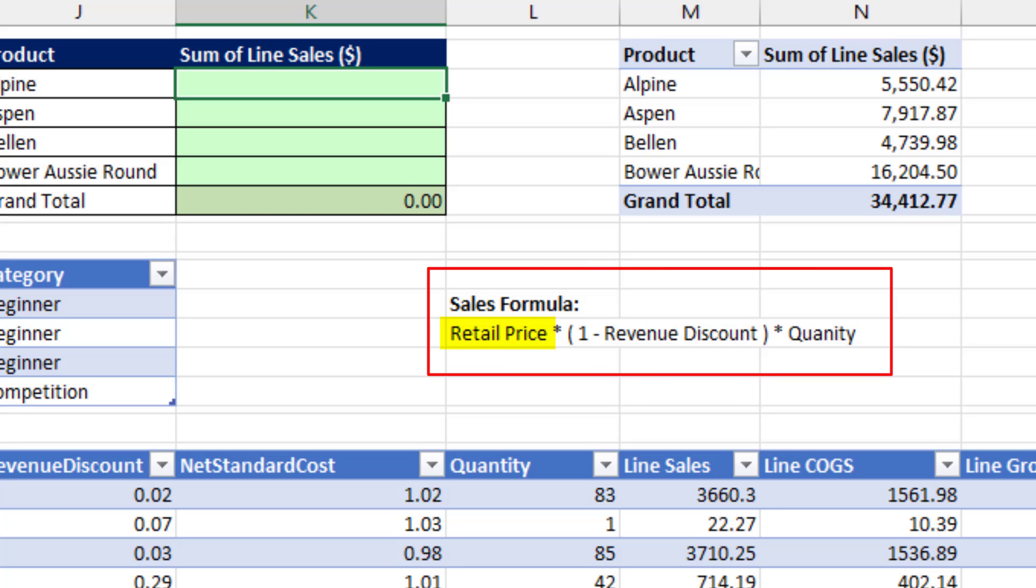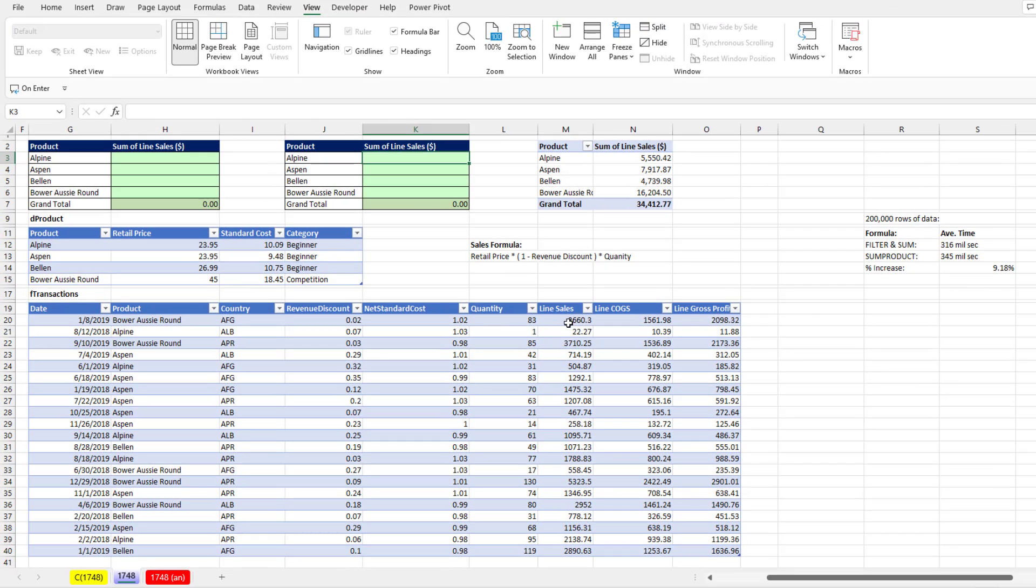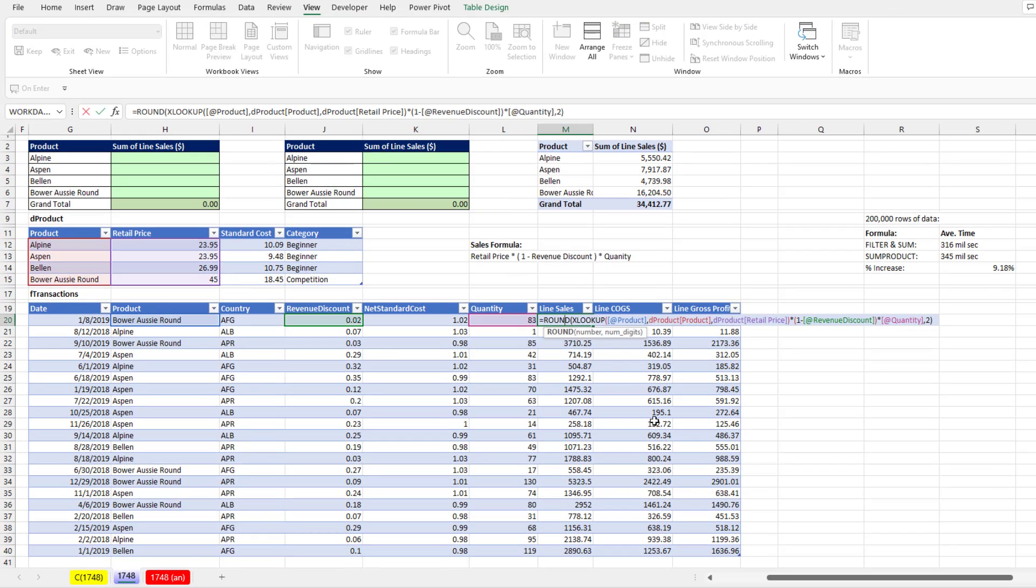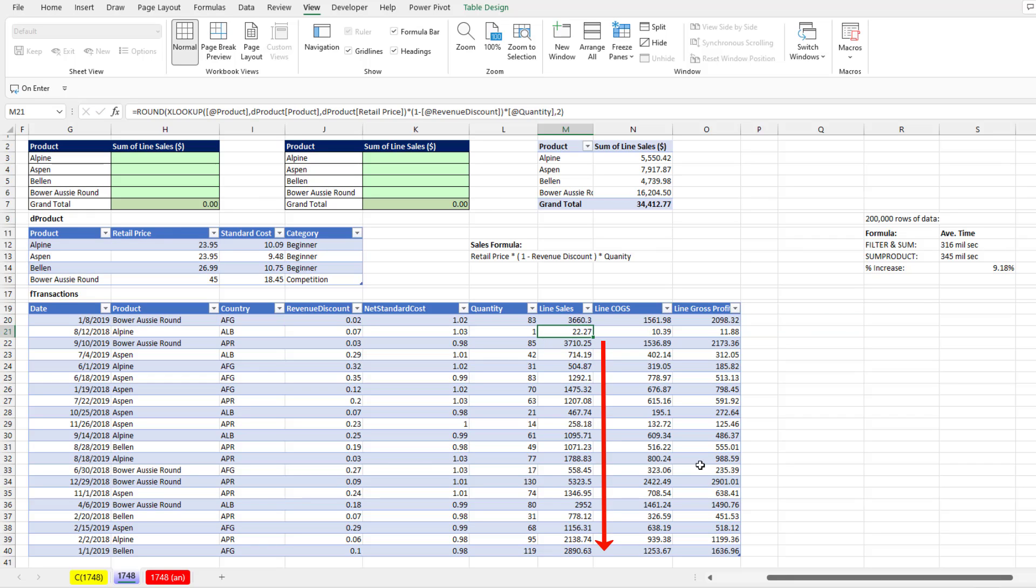Our sales formula is retail price times 1 minus the revenue discount times the quantity. That's no problem if we can add a column and build a formula like this. We're going to round everything, but we're going to look up the price, multiply by 1 minus the revenue discount times the quantity. We copy that down and then we make a pivot table.